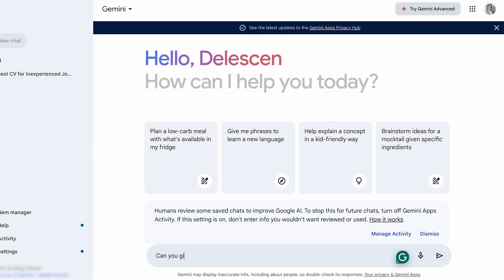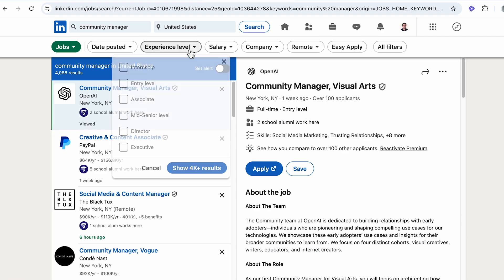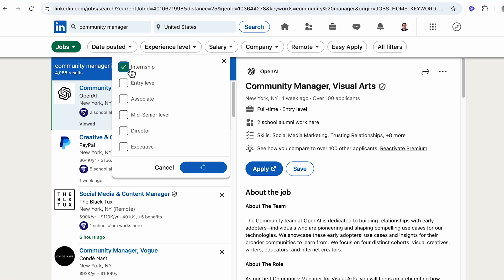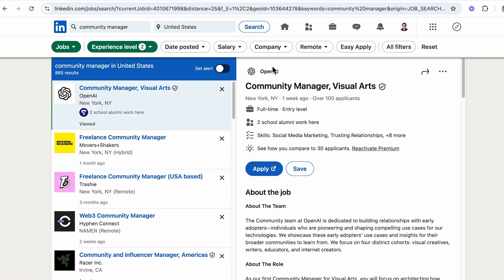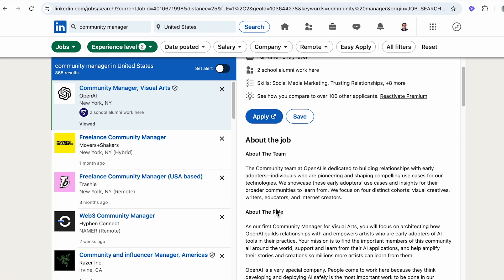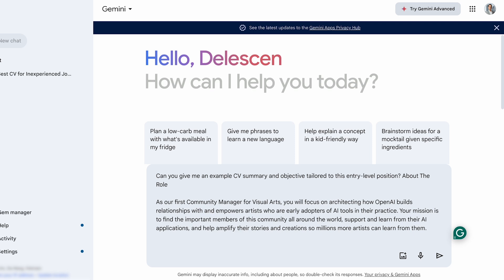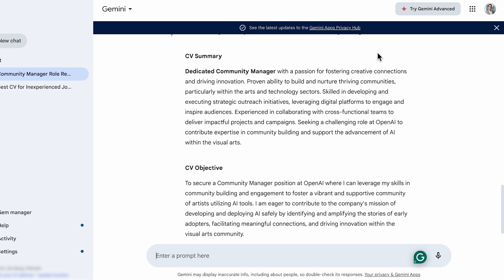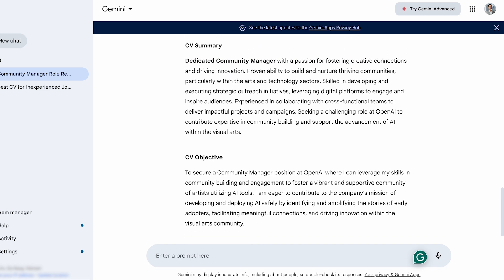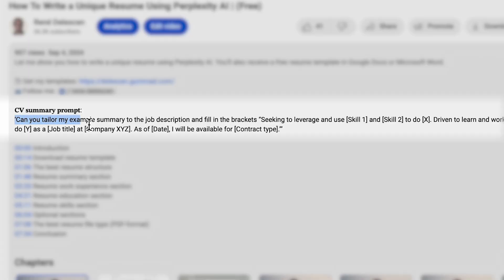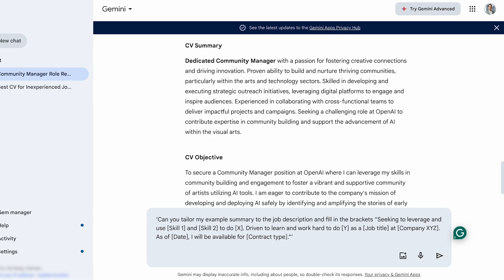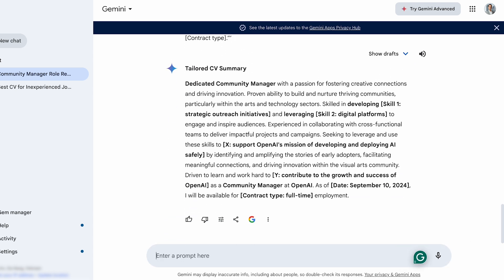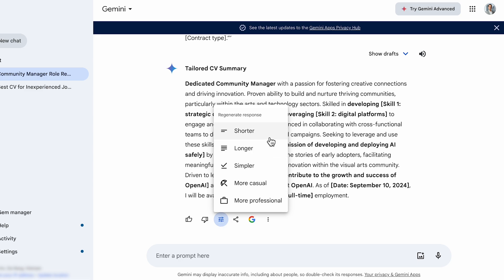Next up is the CV summary or objective. Start by asking Google Gemini: 'Can you give me an example CV summary and objective tailored to this entry-level position?' Then head over to LinkedIn, which makes it easy to search for internships and entry-level positions. For this video, I've chosen a startup position at OpenAI as our example. Copy the relevant parts of the job description and paste them into Google Gemini, adding brackets to mark the start and end points, then press Enter. These examples aren't perfect, but they're a great starting point. Go to the video description, copy the CV summary prompt, paste it into the chatbot, and press Enter. I use this prompt for structure and clarity, but you may still need to click 'Modify Response' to make it shorter and more concise.